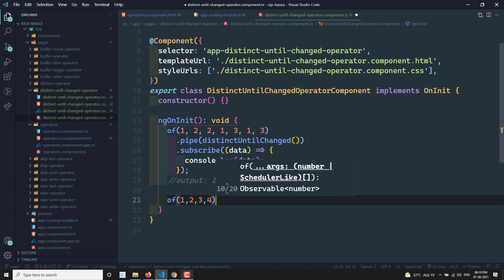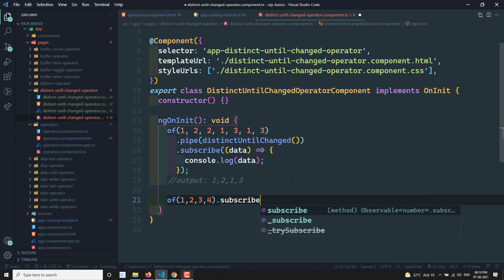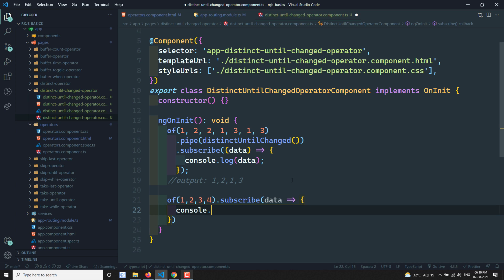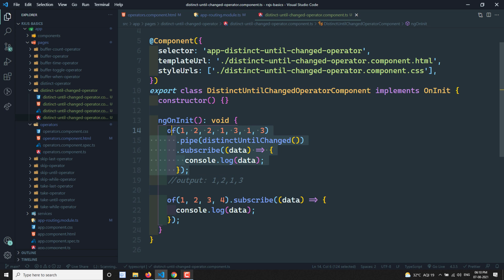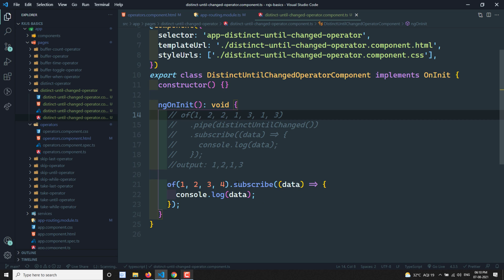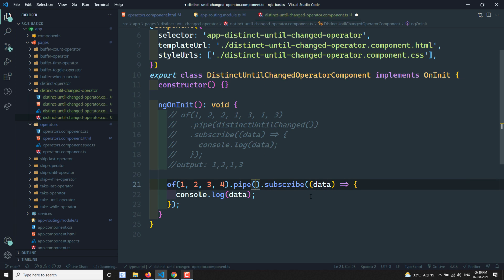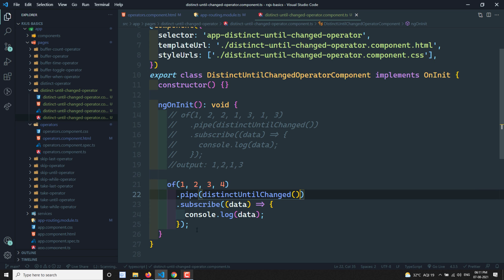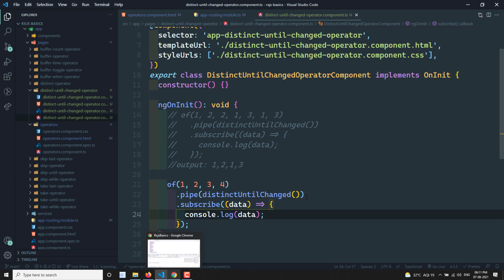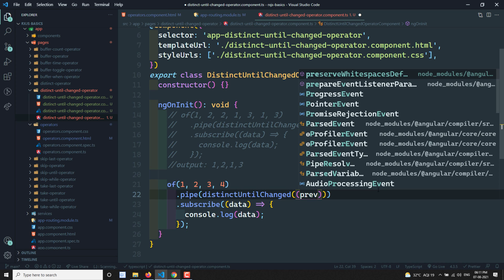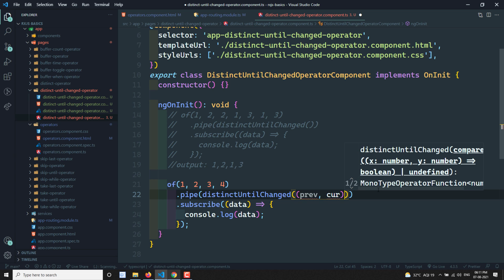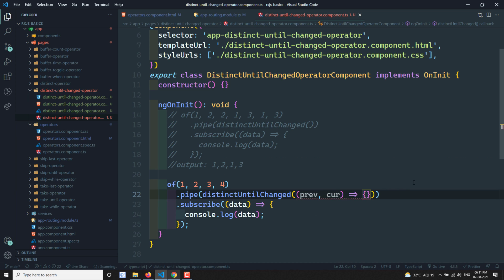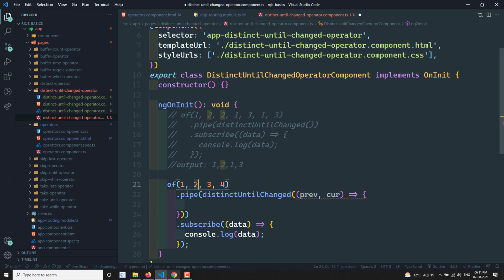Now let's use `of(1, 2, 3, 4)` and apply a custom comparator. I'll comment out the previous example. Using the comparator function with parameters previous and current, I want to check if the current value equals previous plus one: `return current === previous + 1`.